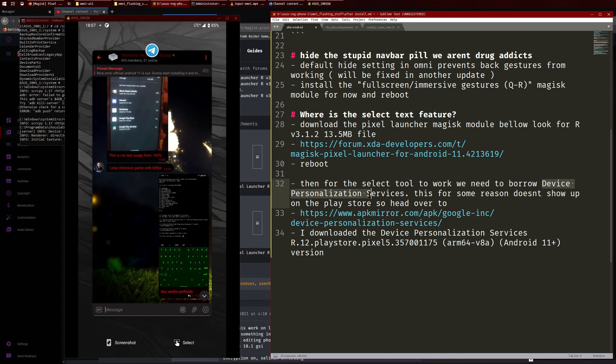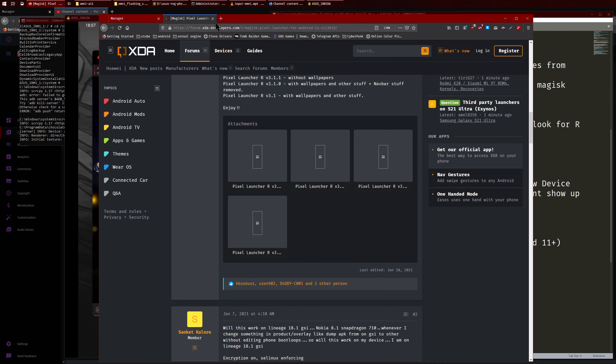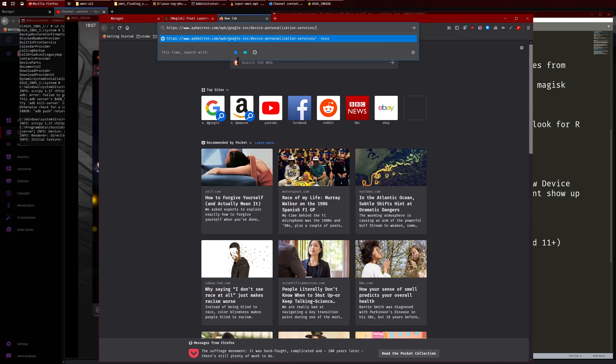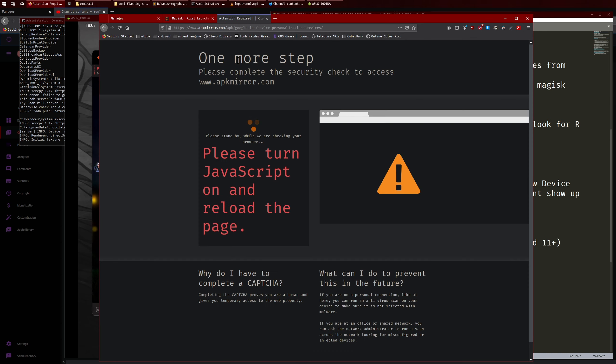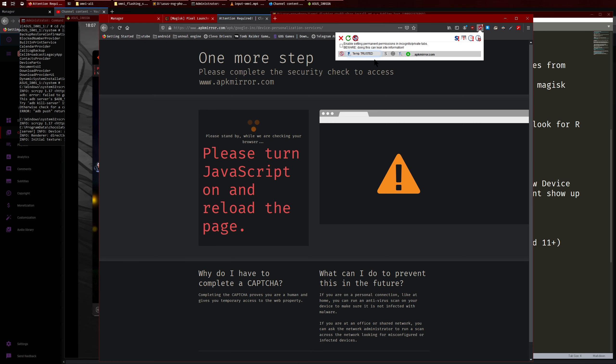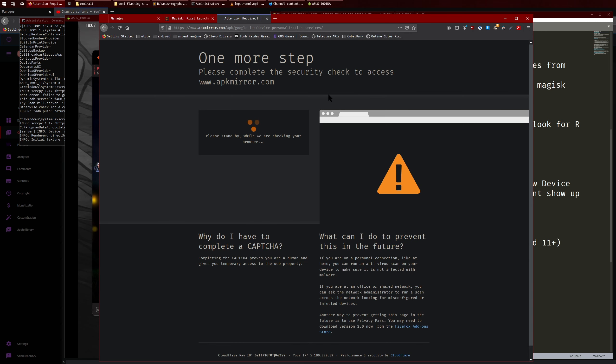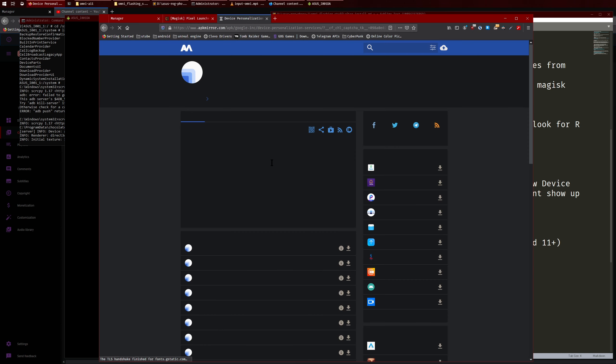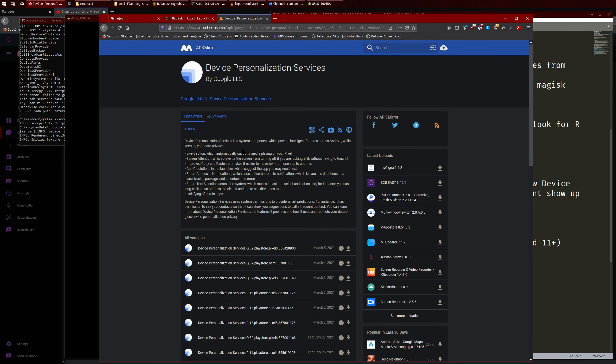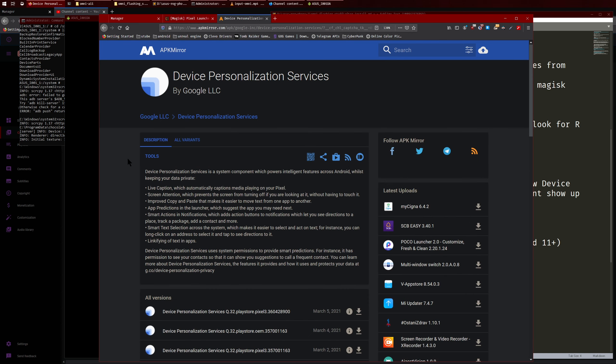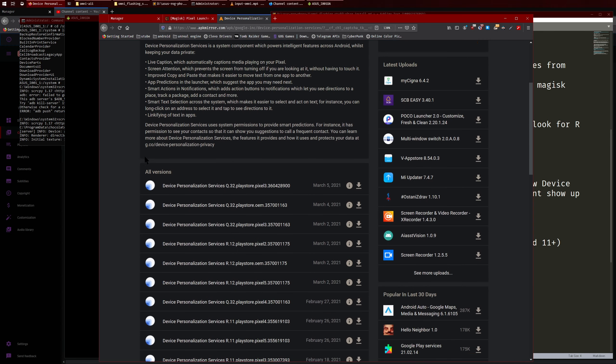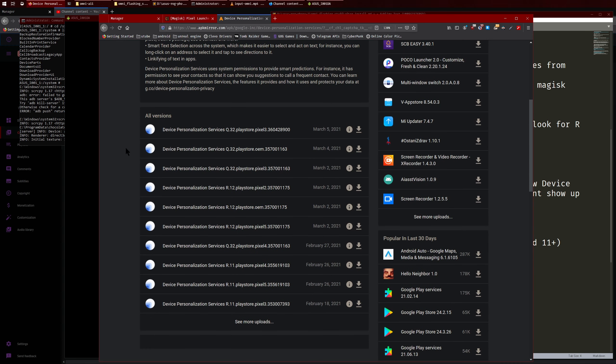So for this you need to download Device Personalization Services. Now you can try searching for this on the Play Store but for some reason for me it doesn't show up, I don't know why. So you're gonna have to go to APK Mirror. So that's just here APK Mirror. This will think you're a bot, so let me just... all right great.